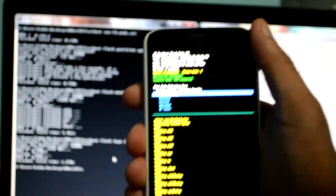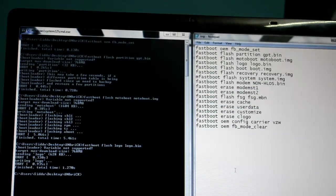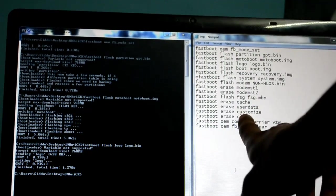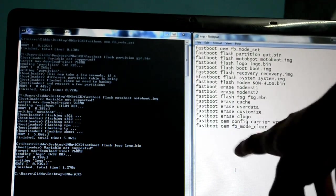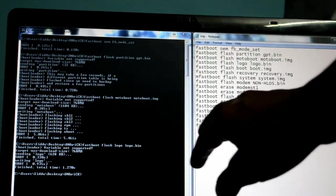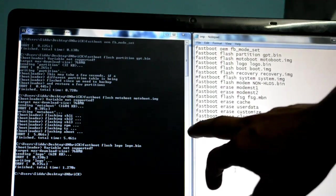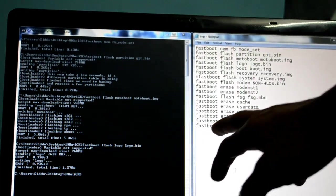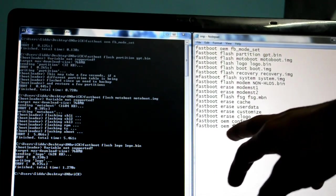After you completely finish entering all these codes, the last one being 'fastboot oem fb_mode_clear,' what I need you to type is...